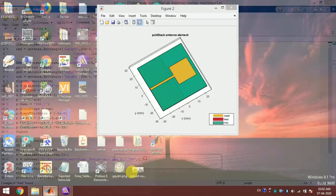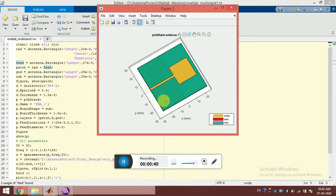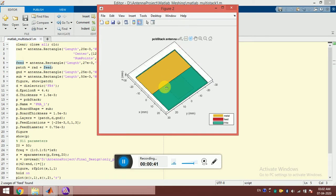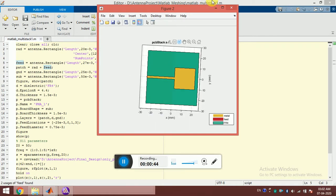You can see the antenna. This is the printed monopole with a partial ground plane. As I rotate, you can see the partial ground plane.